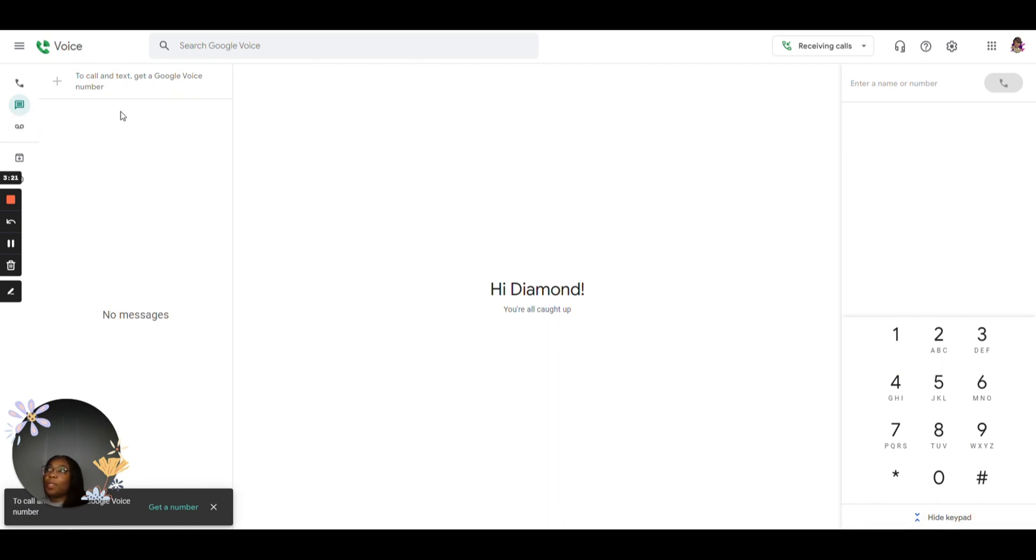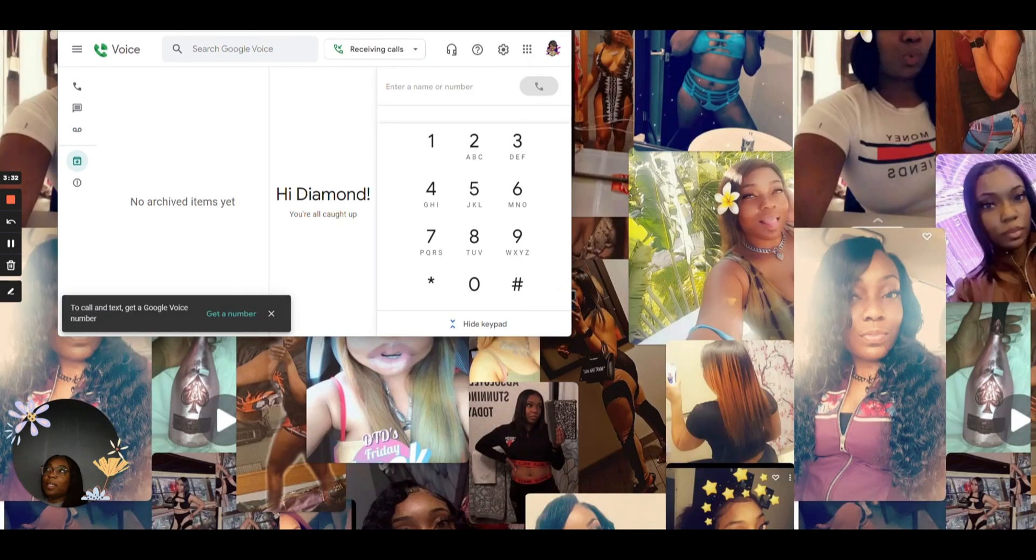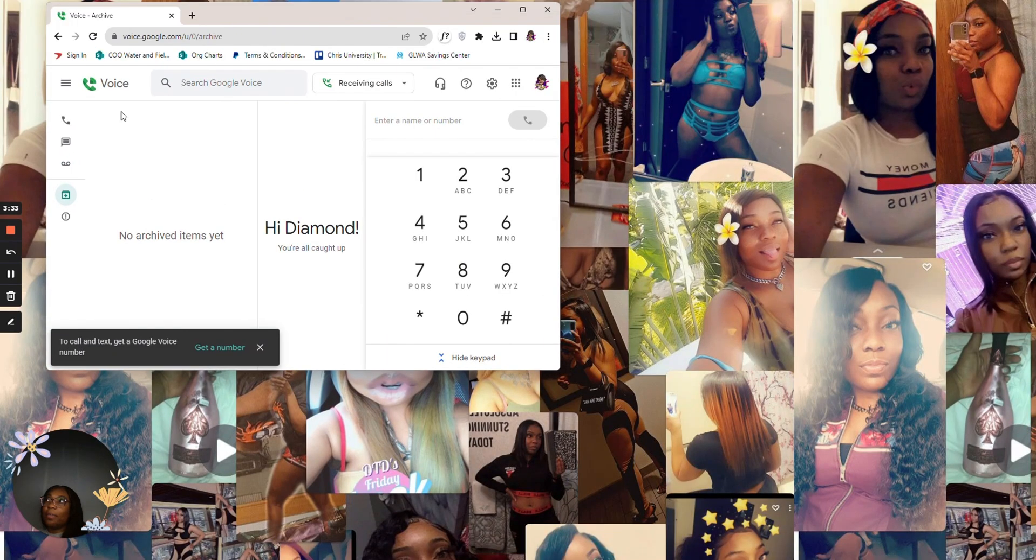So this is just showing you all of the active text conversations that you're having. These are showing you all the voicemails that you have. And these are showing any messages that you've archived.